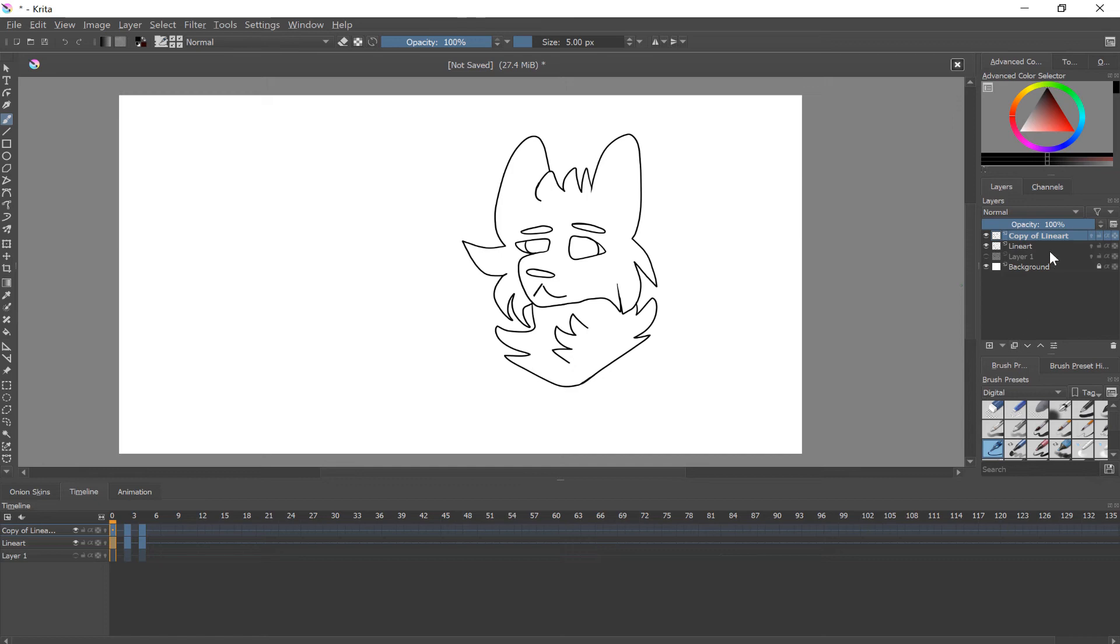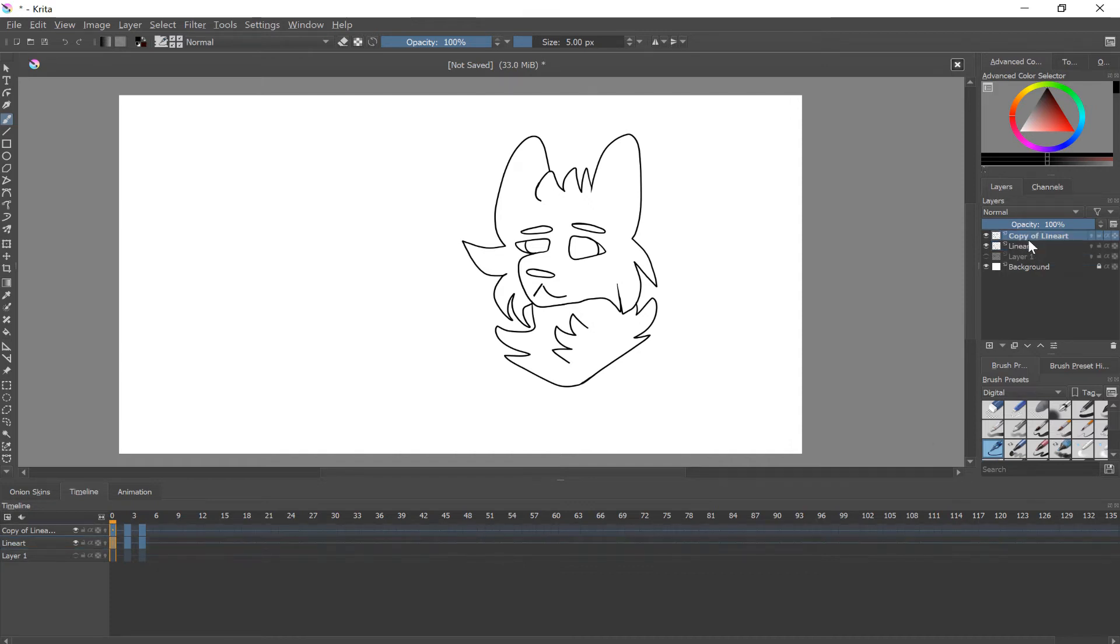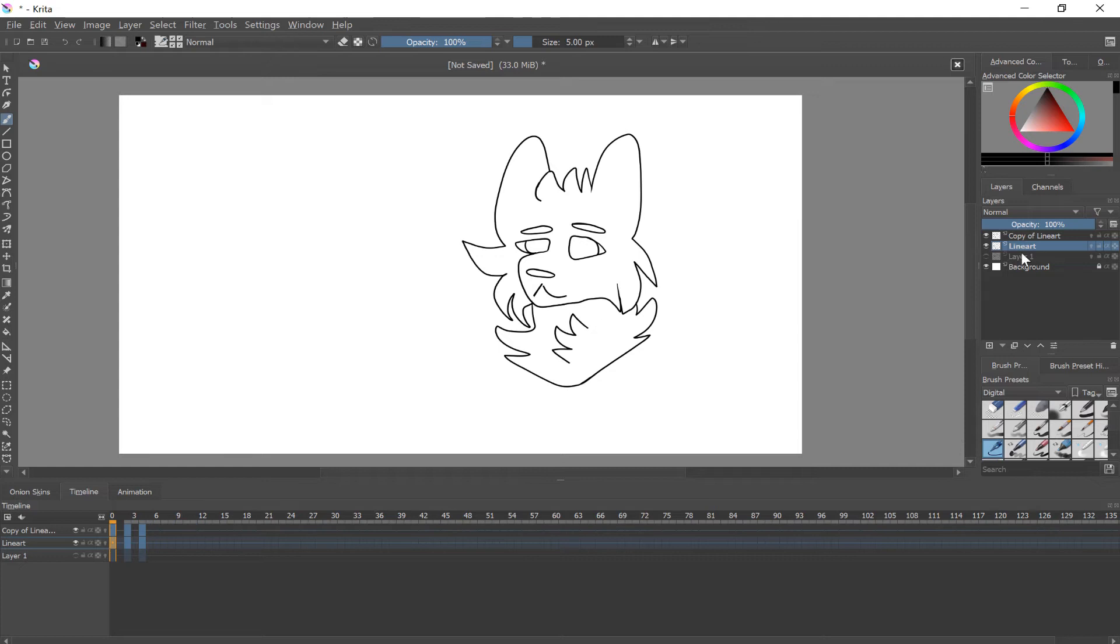So the important thing to do is duplicate the line art layer. Just duplicate it. There's no reason you should need... Actually it shows up in there by default. Nevermind. Have the line art layer and you have a copy of the line art layer. It's really important that you copy it like that.